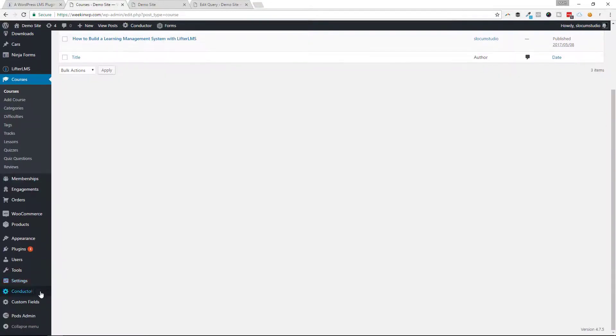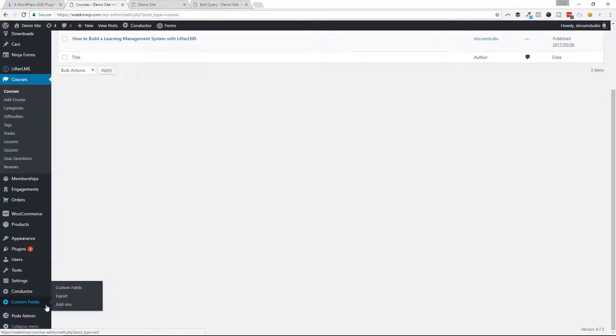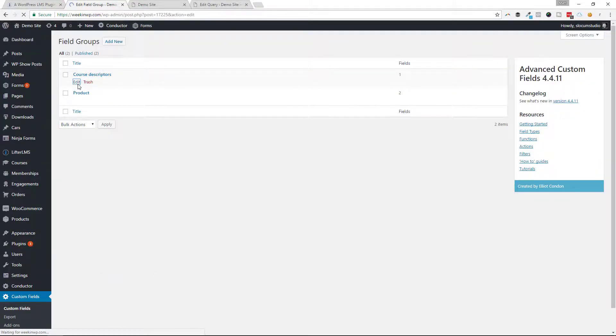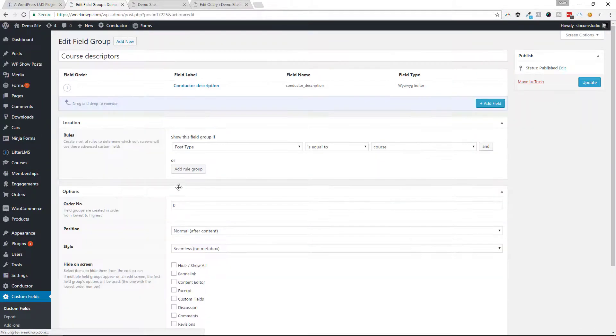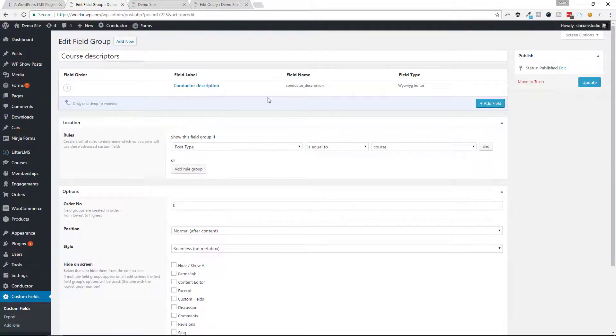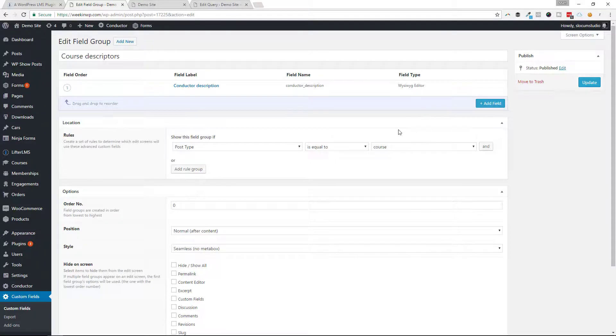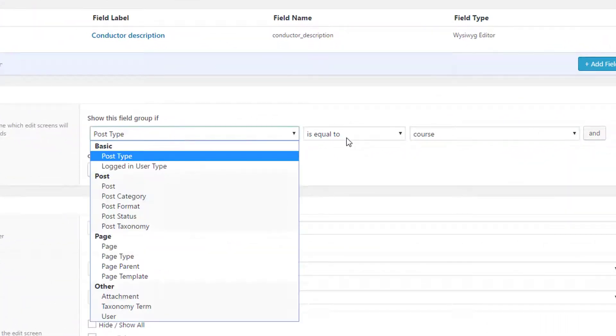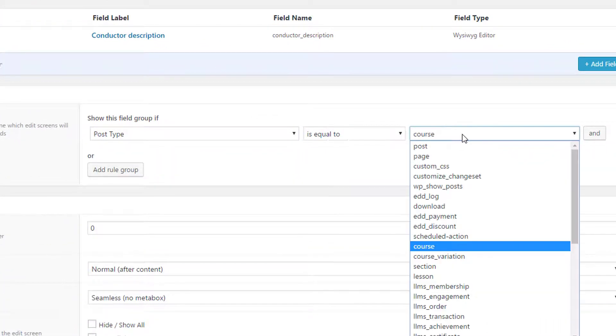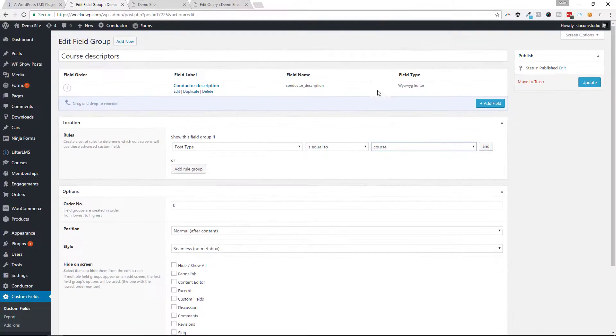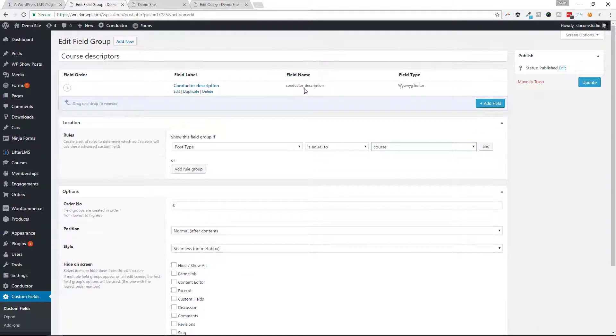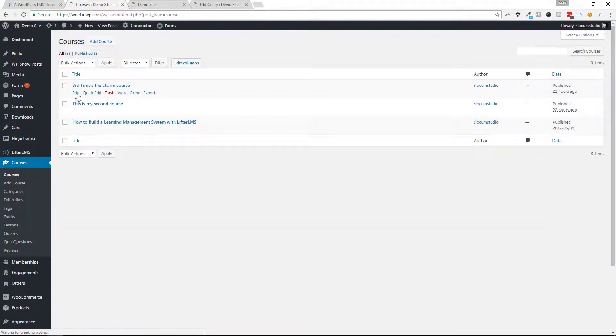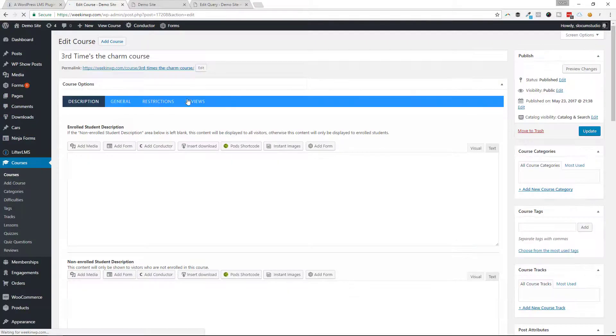what I've done is installed Advanced Custom Fields. This might be overkill for this type of situation, but if I wanted to add some stuff to my conductor display with Lifter LMS, I've activated Advanced Custom Fields. I've attached a single custom field to my courses. You can see post type is equal to course. What I've done is put a little WYSIWYG editor in here, and I'm going to use that as my conductor description. So I go to my courses and take a look at this.